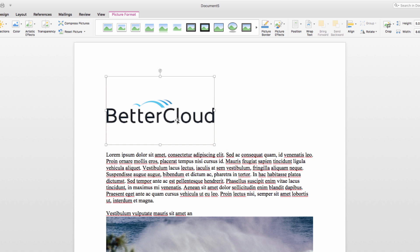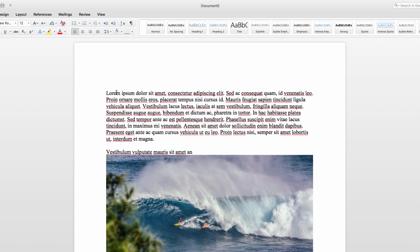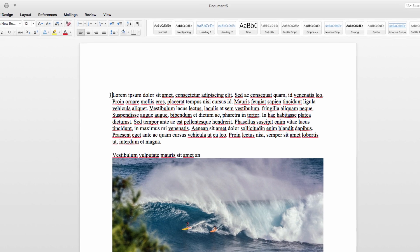Now I should mention that I'm working in the Mac version of Word, but the methods I use will be very similar in Windows.